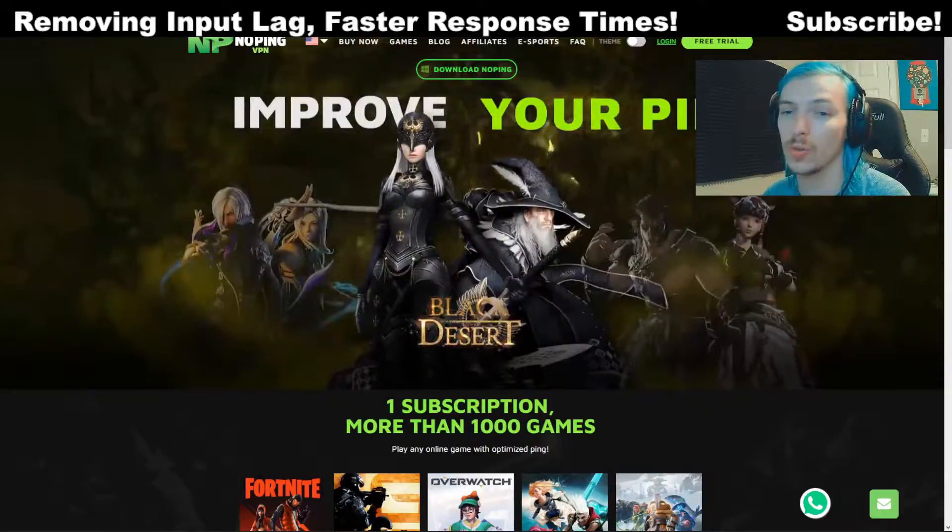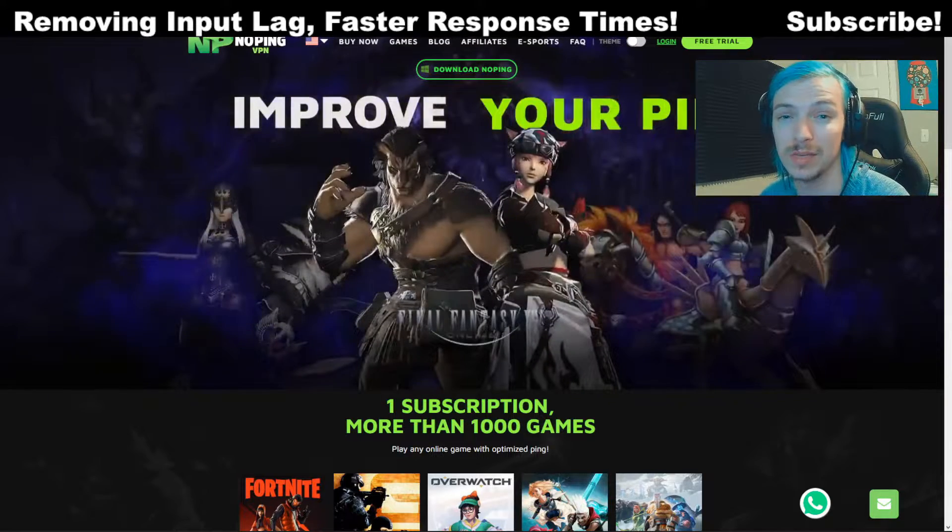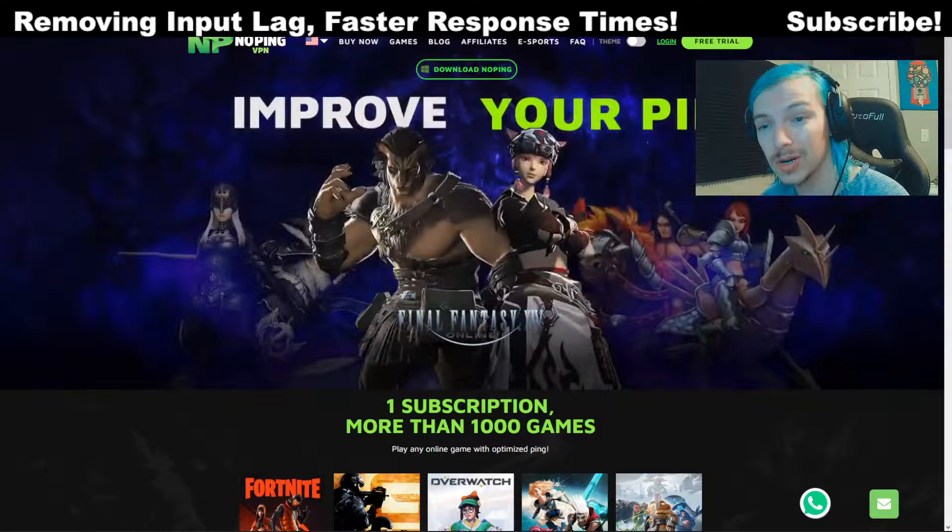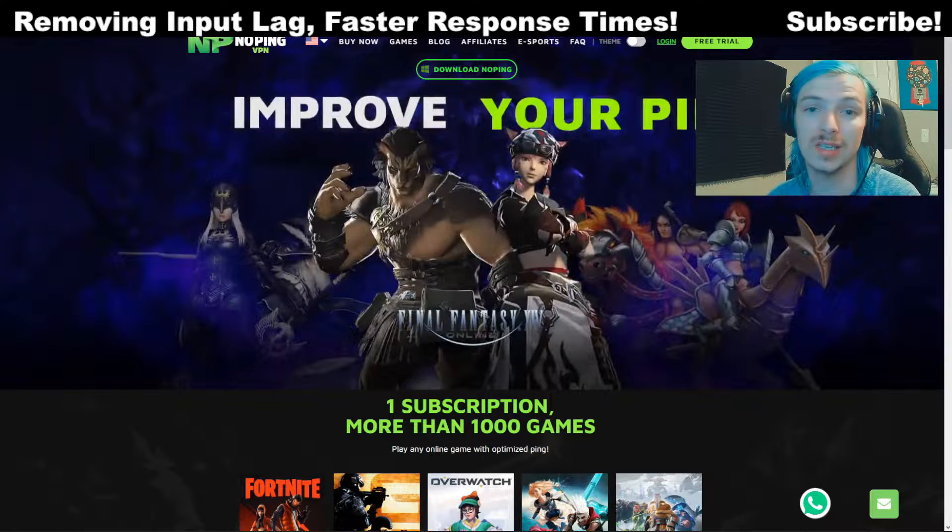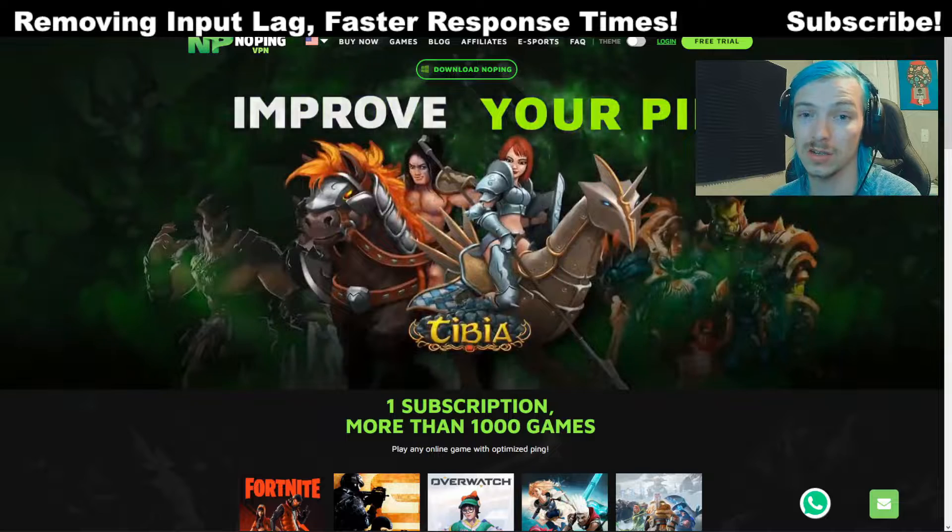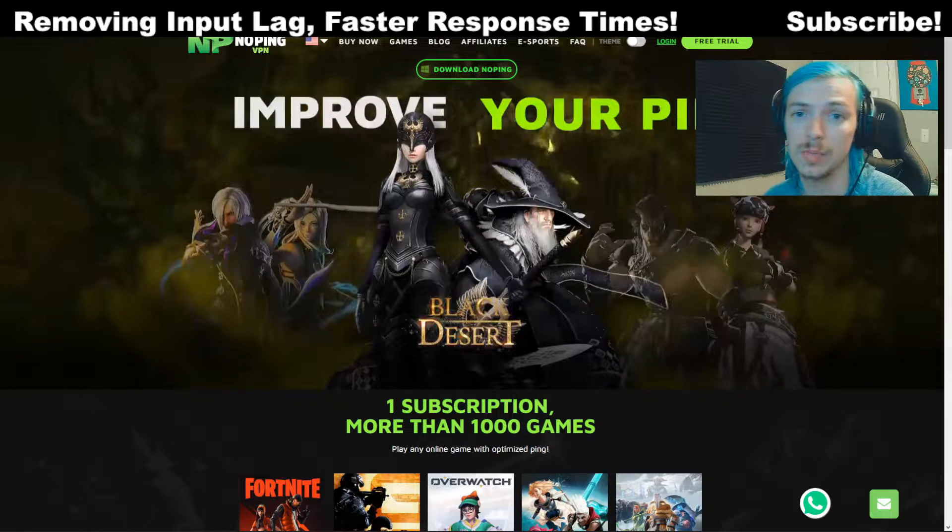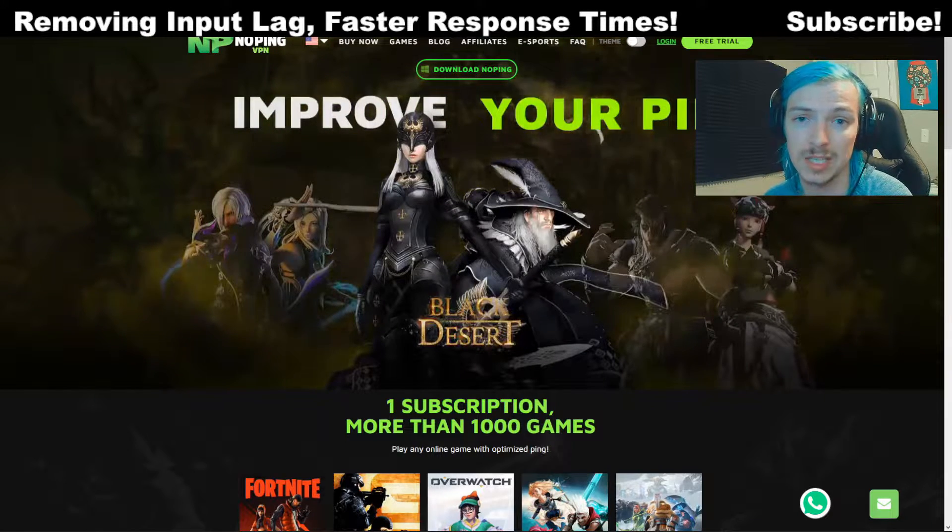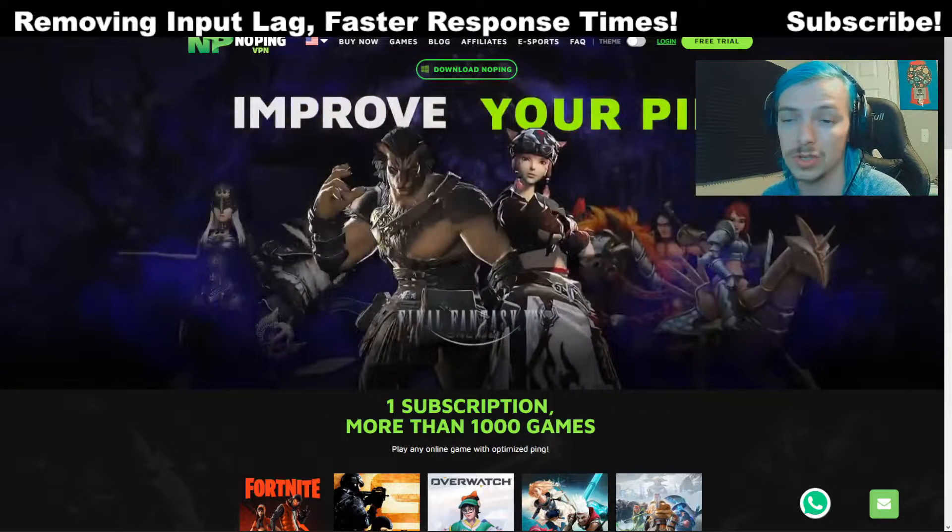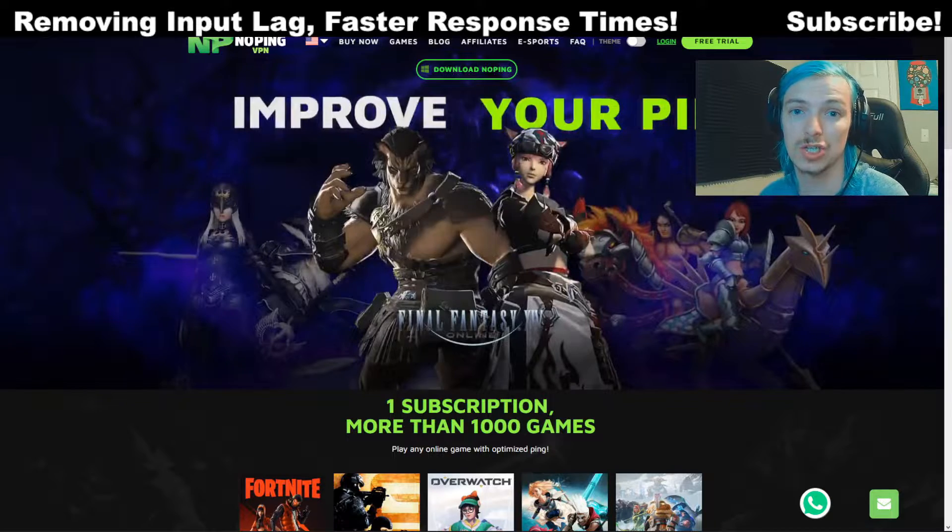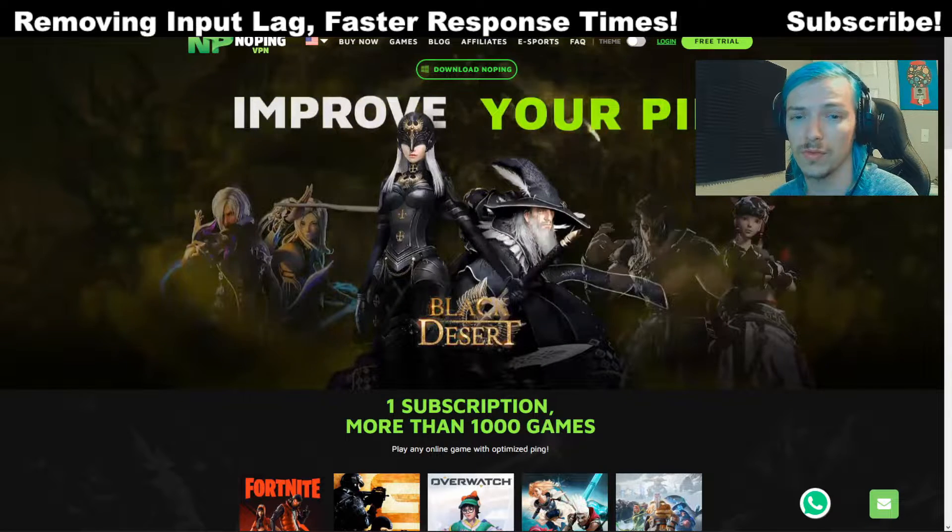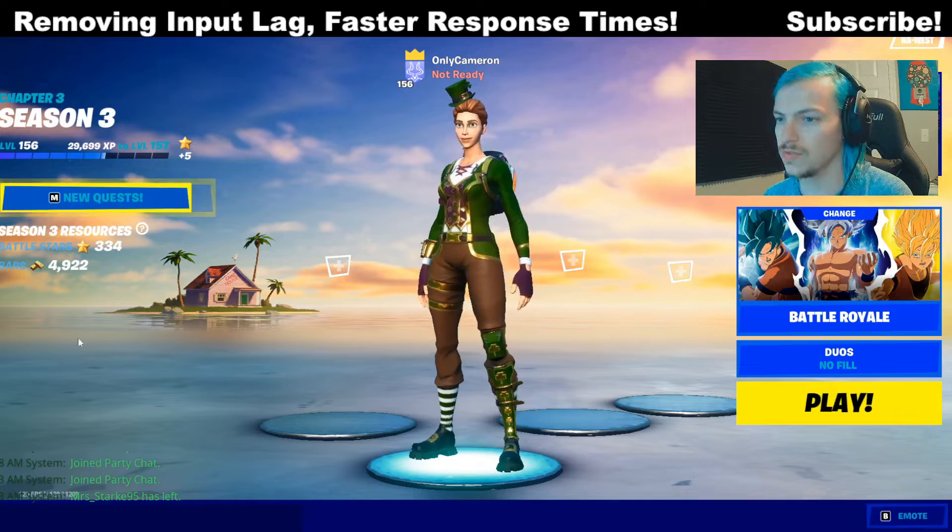But first, if you aren't aware of NoPing, it's the fastest gaming VPN service on the market. You can get a free trial by clicking the link in the description below. If you get a lot of ping spikes or lag spikes, definitely try out NoPing. It may improve your connection and it's completely free for the first seven days.